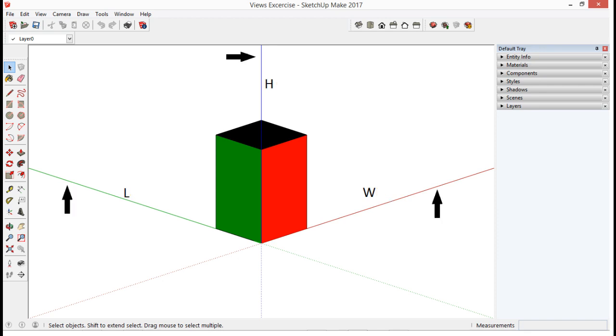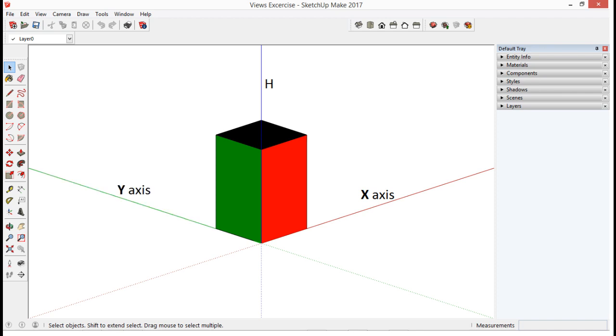You can also see three colored lines which are the axis for each dimension. The red line, or the width, is the x-axis. The green line, or the length, is the y-axis. And the blue line, or the height, is the z-axis.